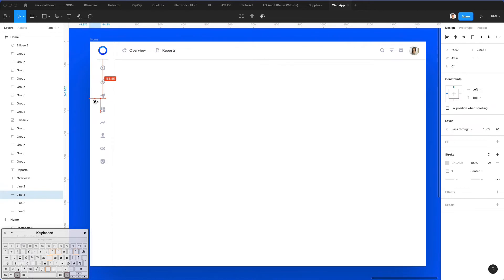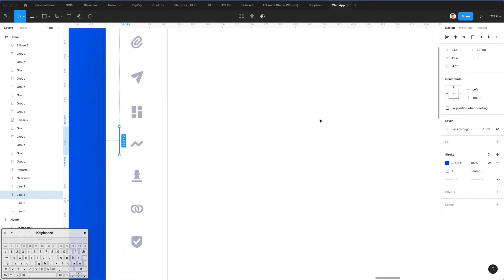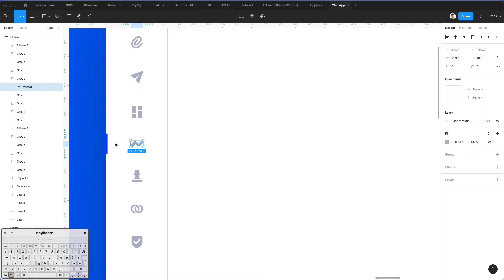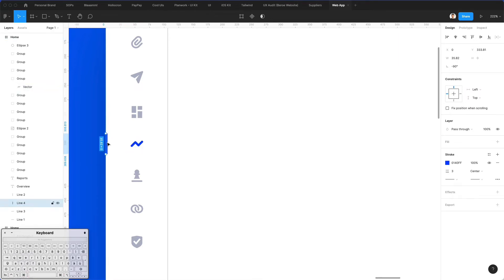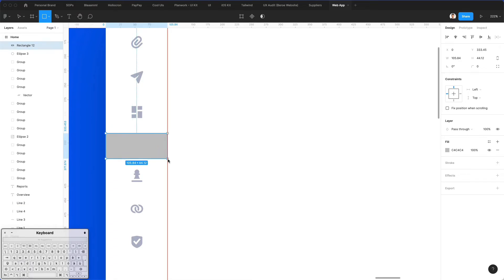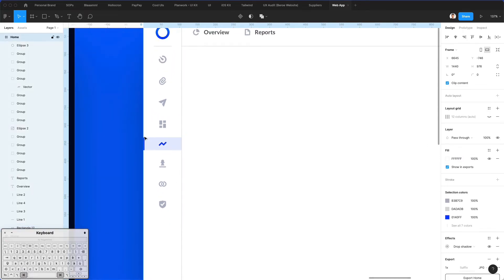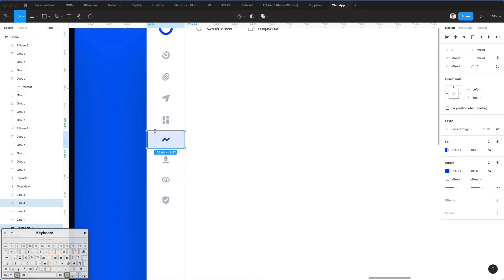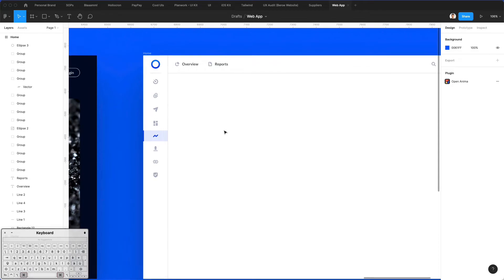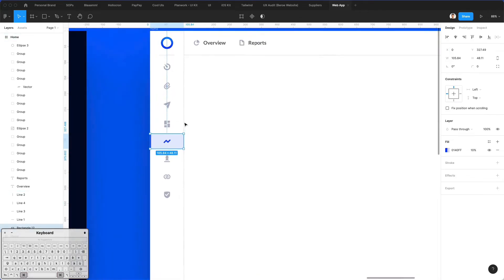We're going to go ahead and select this element right here, make it blue, and increase the stroke so that it's more visible. I'm going to make them the same. Now what I'm going to do is create a rectangle around this, bring it all the way to the bottom, make it blue, and give it 10% opacity. Now I probably want to select both of these and make them bigger, simply because I want to give them more visual emphasis.